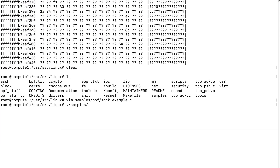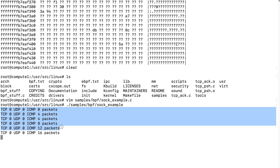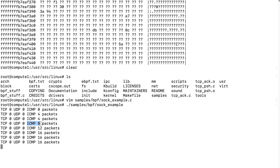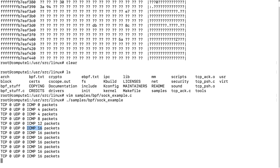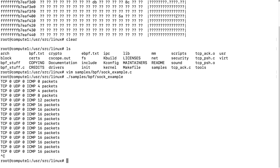We're only pinging localhost, so we should only see ICMP packets. It only shows the number of ICMP packets going through the loopback interface.